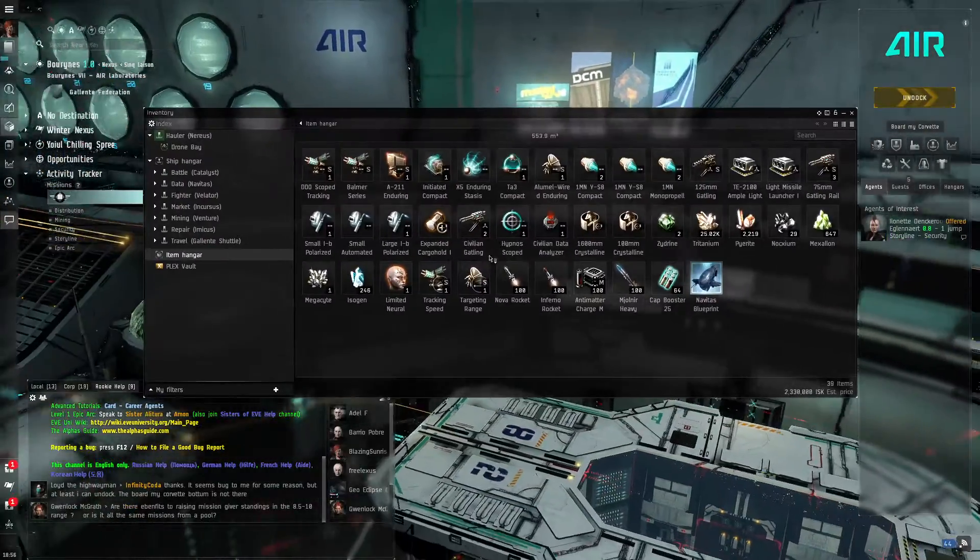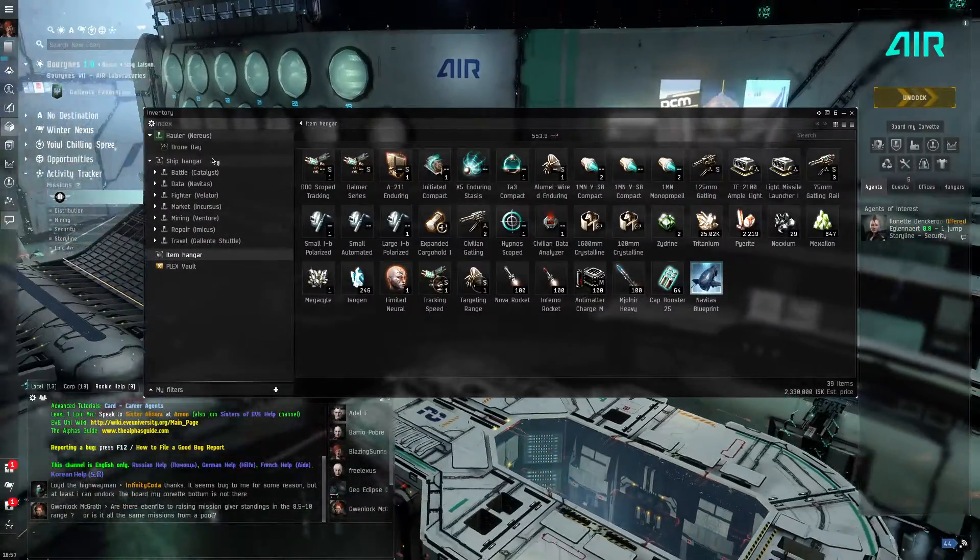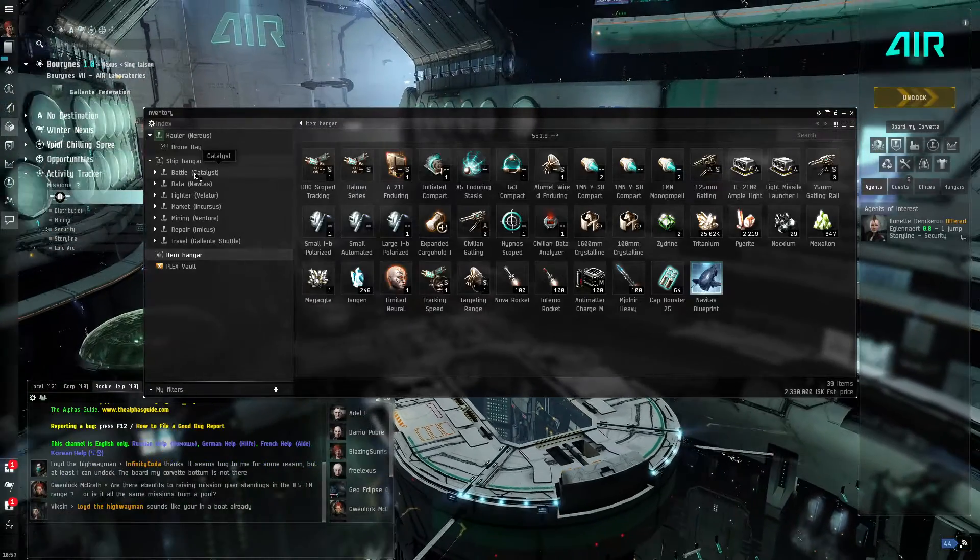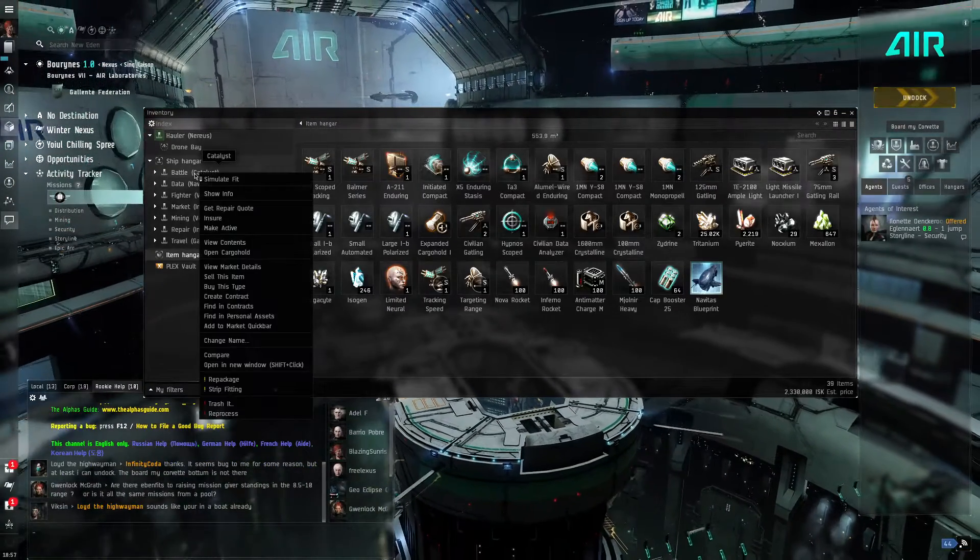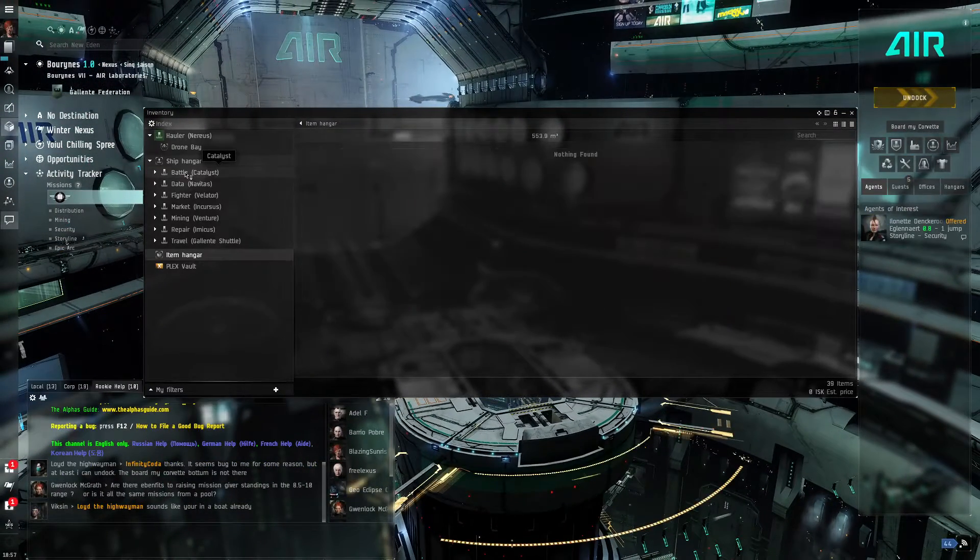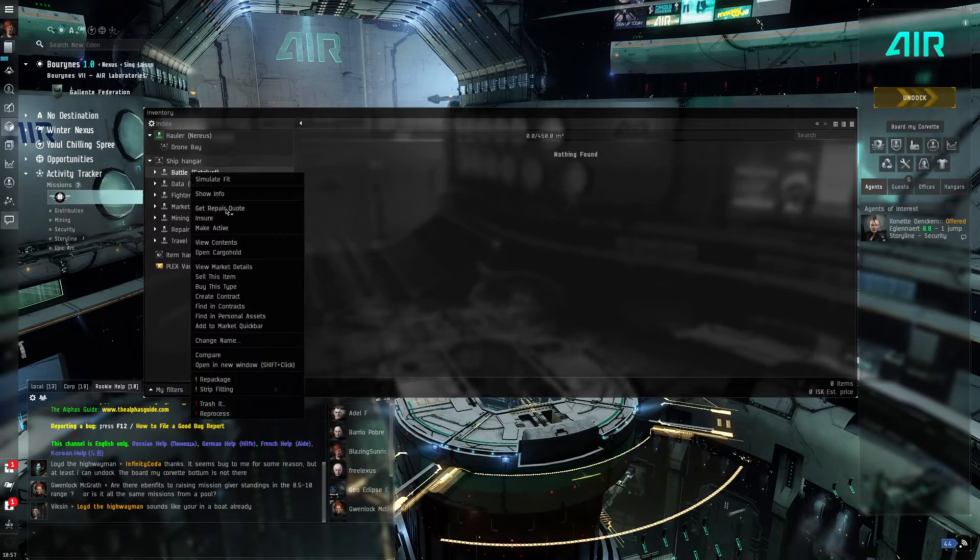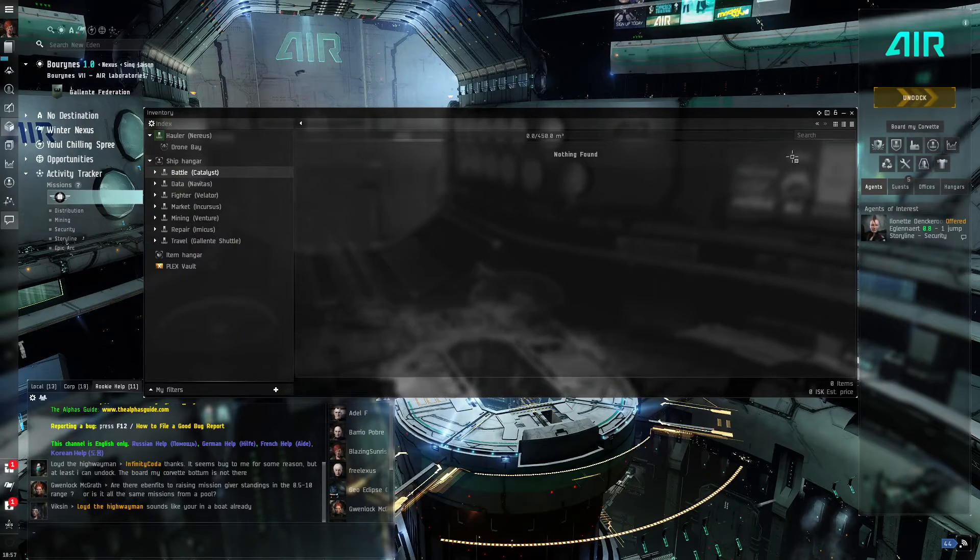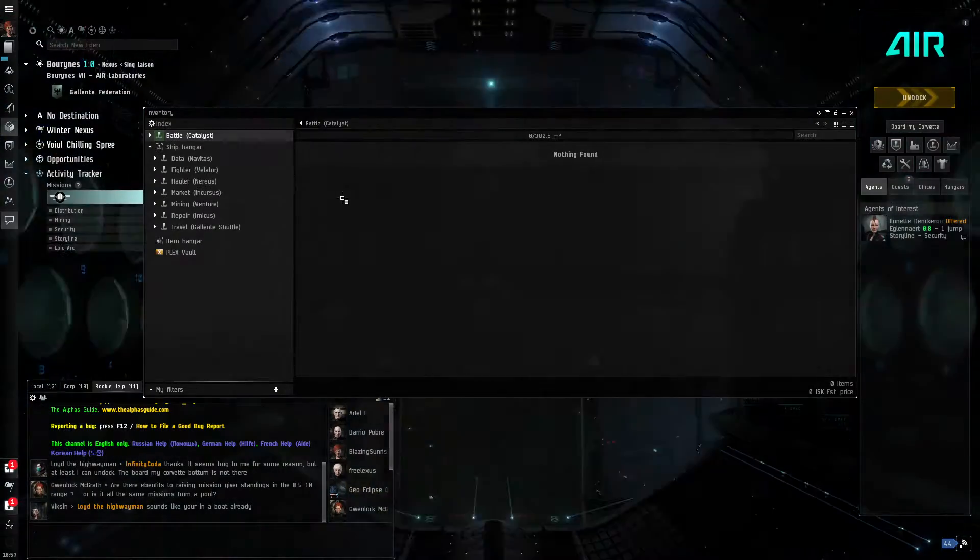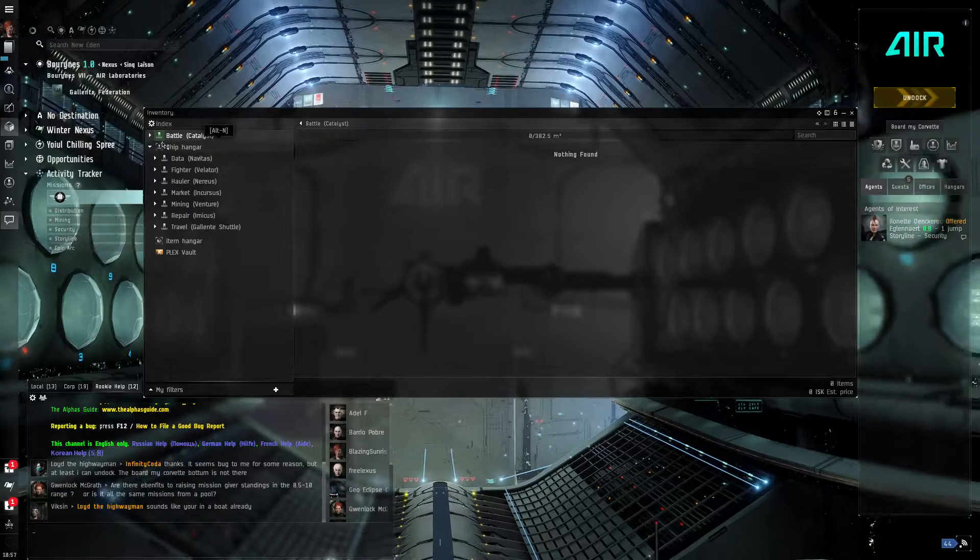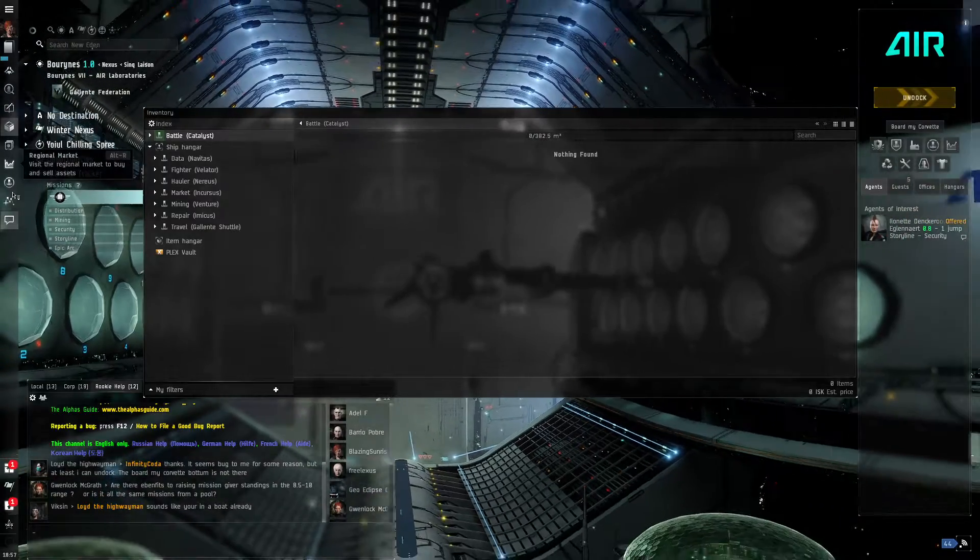We have our hauler up. We don't really need our hauler for this series of quests. So we're going to go to our battle rig and make it active. So our battle rig is active.